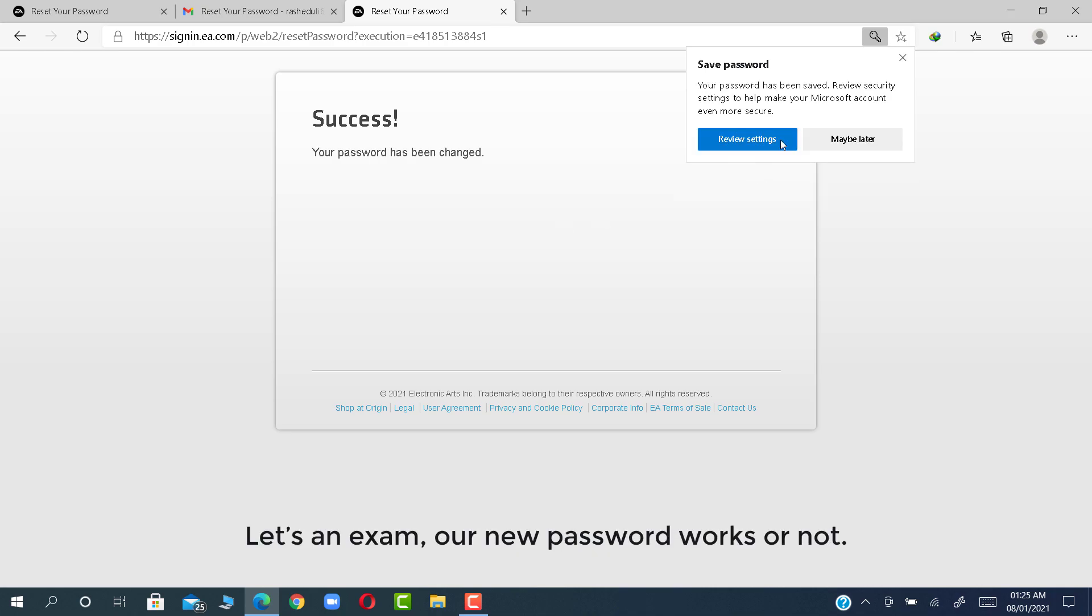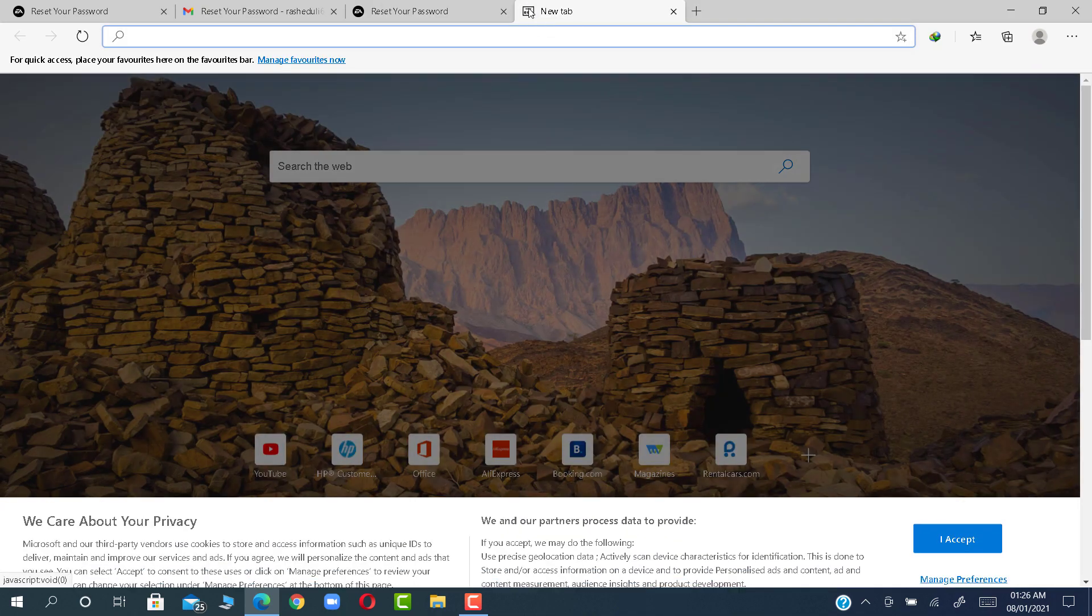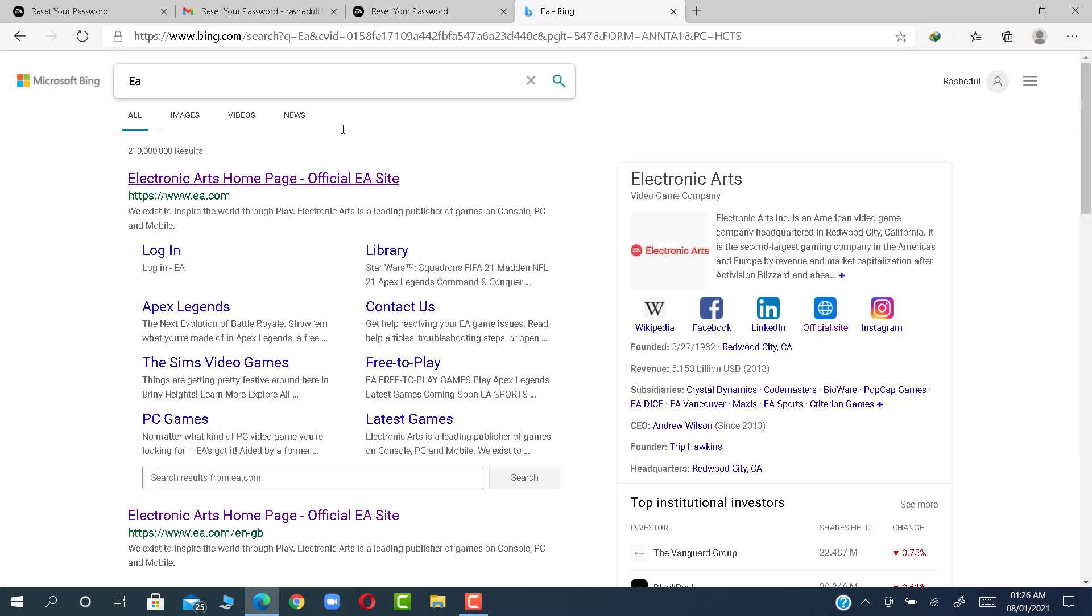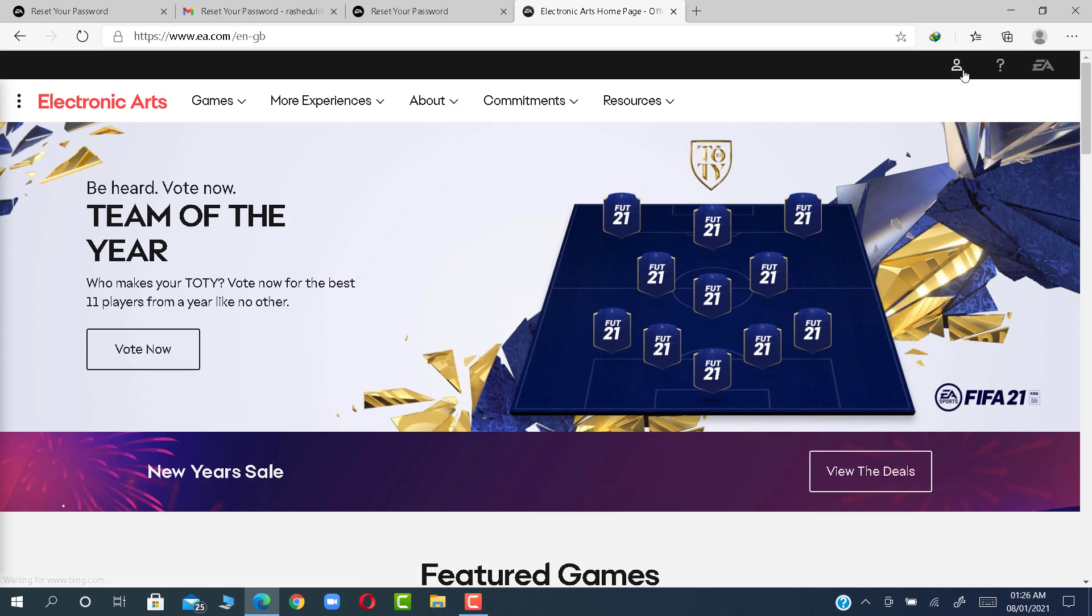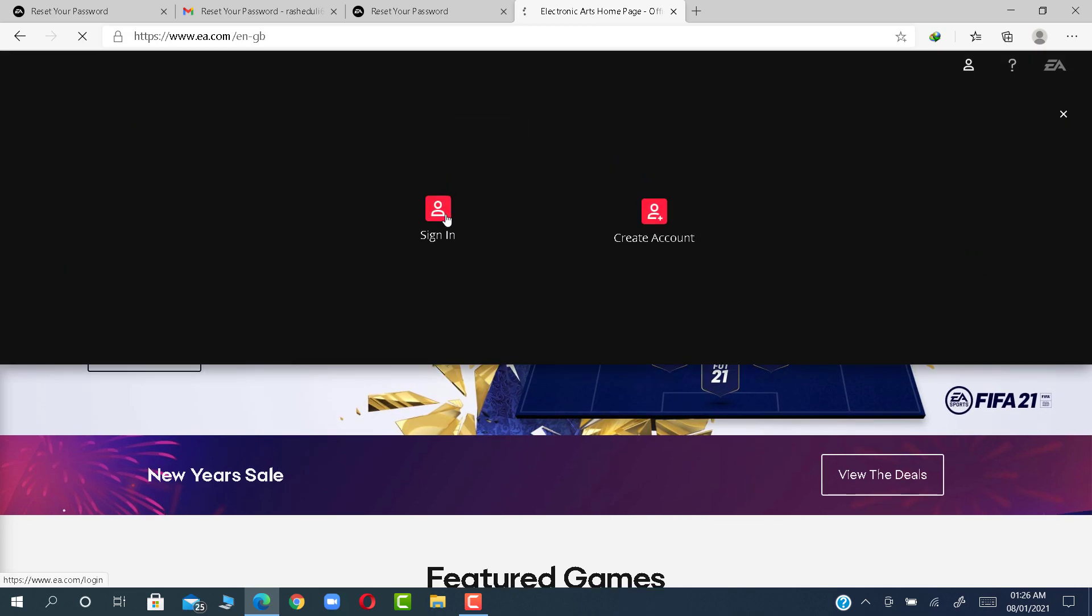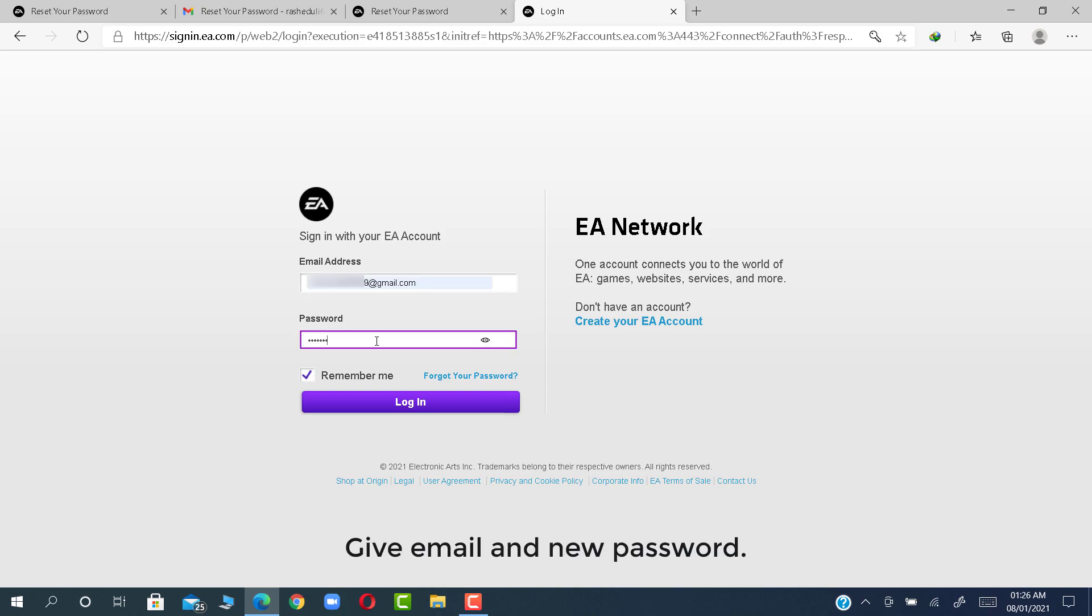Let's examine our new password works or not. Give email and new password.